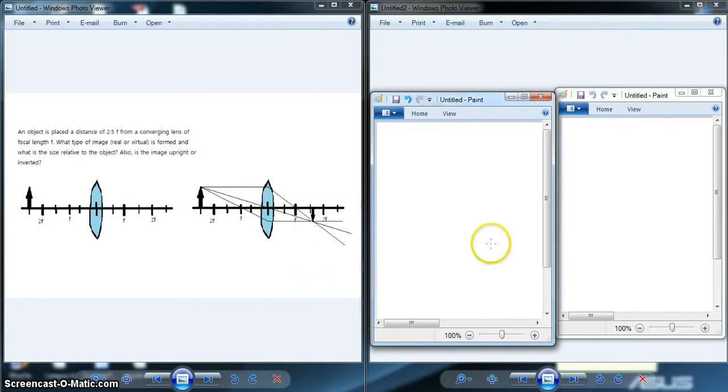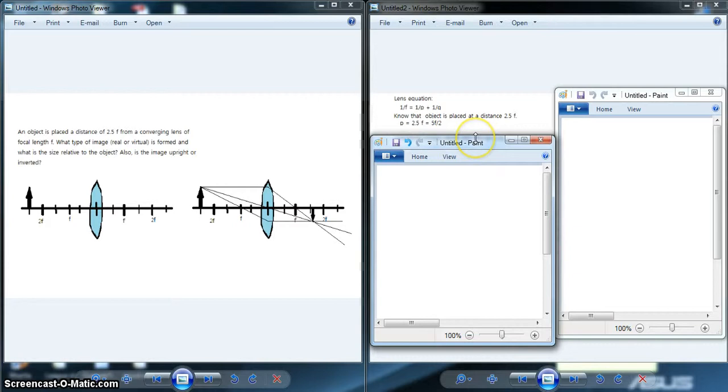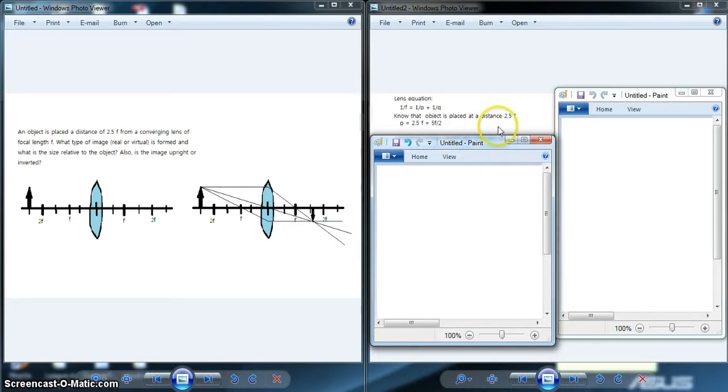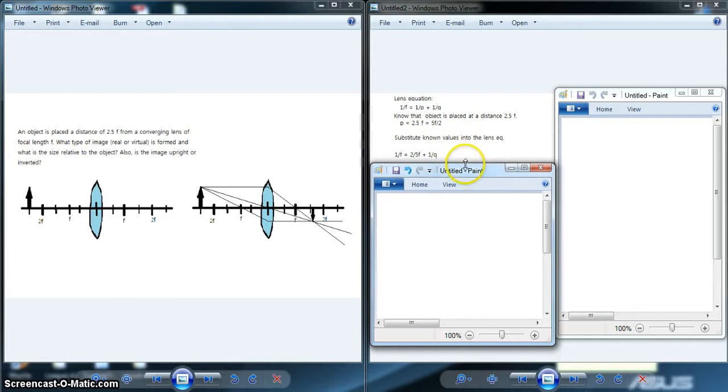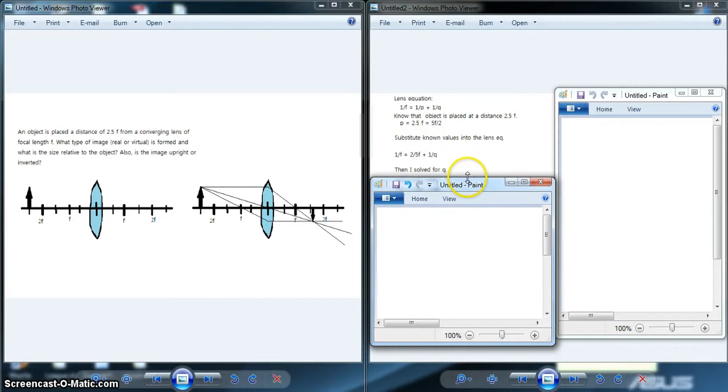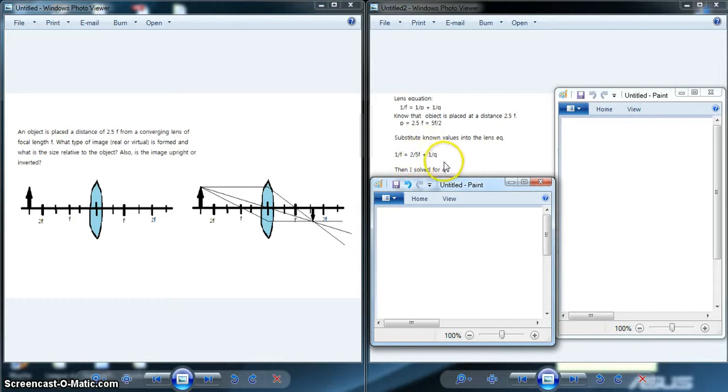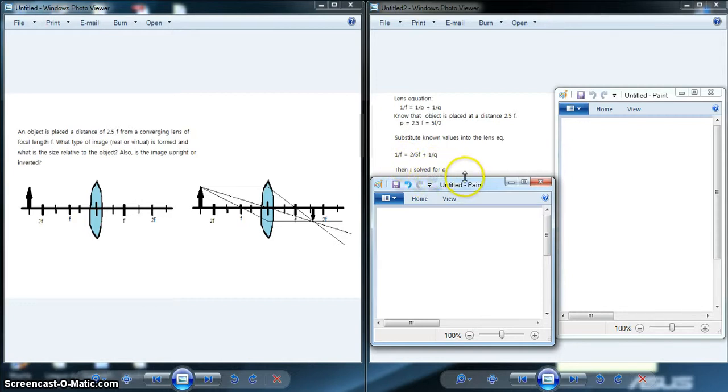I will then use an equation-based approach to answer this question. Knowing the lens equation 1/f = 1/p + 1/q, and knowing that the object is placed at a distance 2.5f, I set the variable p = 2.5f or rearranged p = 5f/2. I substituted the known values into the lens equation: 1/f = 2/5f + 1/q. I then solved for q.